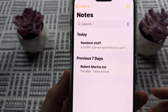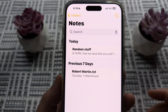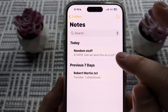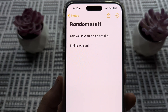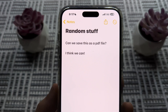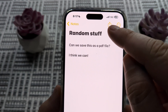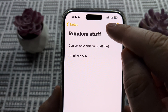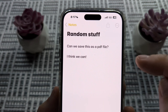Once we open Notes, we're then going to select the specific note that we want to convert to a PDF. So I have this one here. Then we're going to go ahead and tap this little up arrow as if we're going to share this — the little share button.